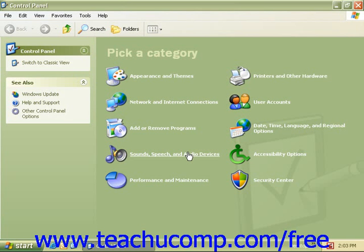To open one of these icons, click on its icon or category name. Some of these items will open a list of tasks you can perform, as well as a selection of individual Control Panel items.